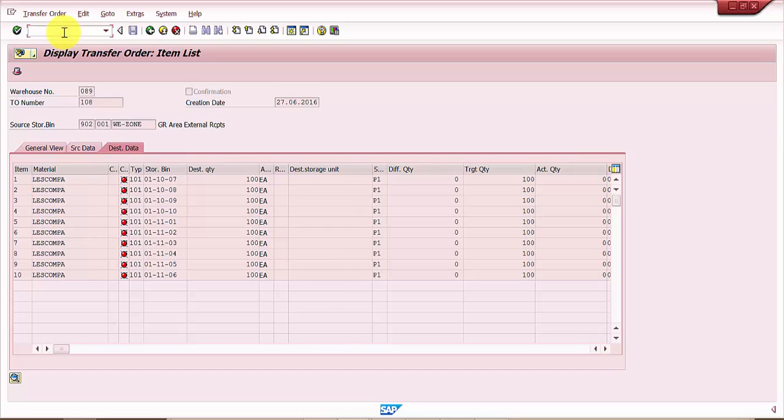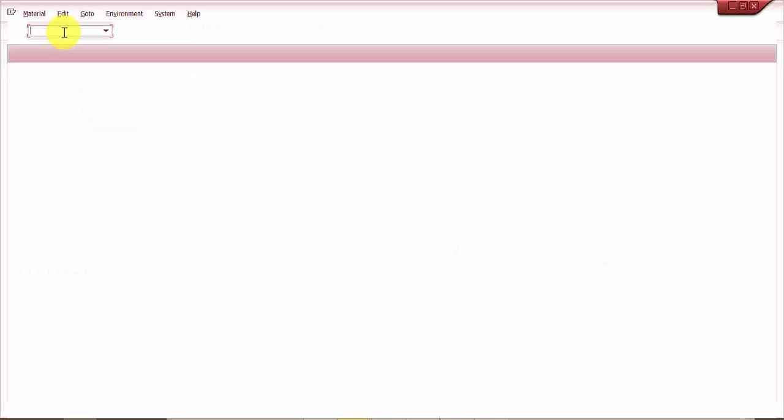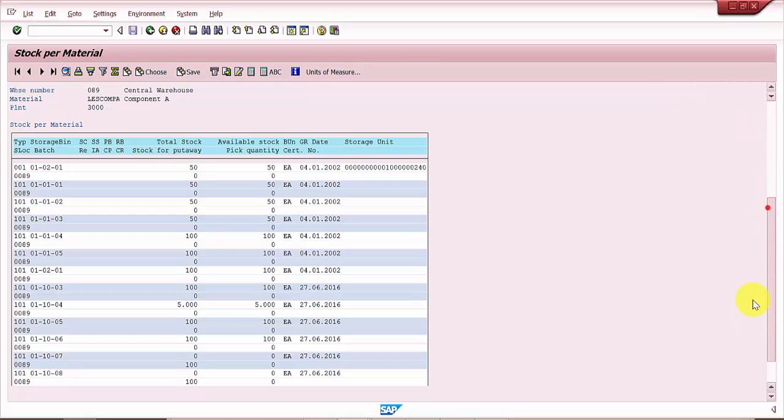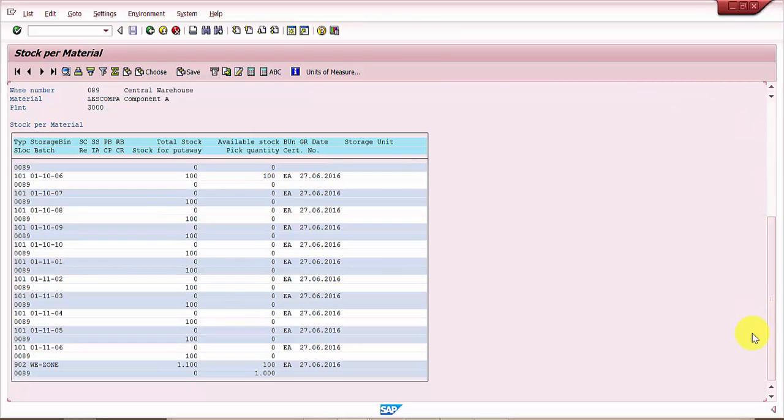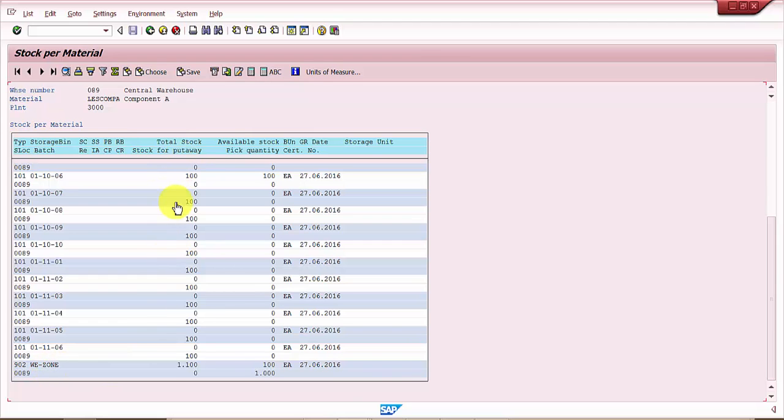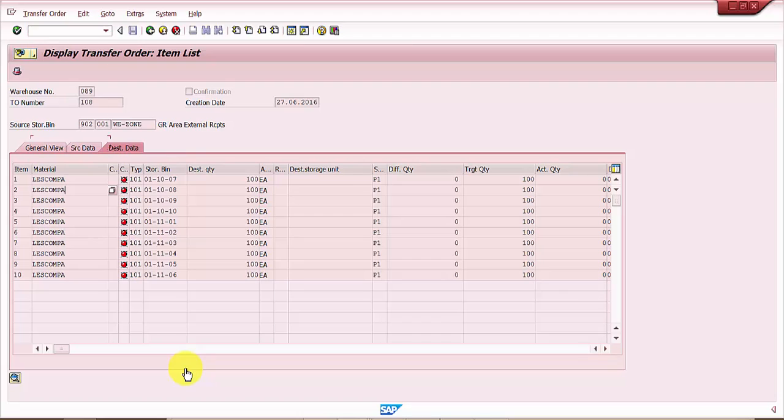The moment I confirm this transfer order, this would be added to the stock. Let's see what is the status of the stock. I am going into LS24 for the same material. If you look at, I have around 1100 for pick quantity. There is 1000 in 902. The total stock is like 1100.